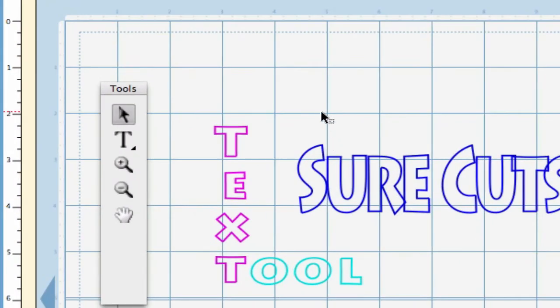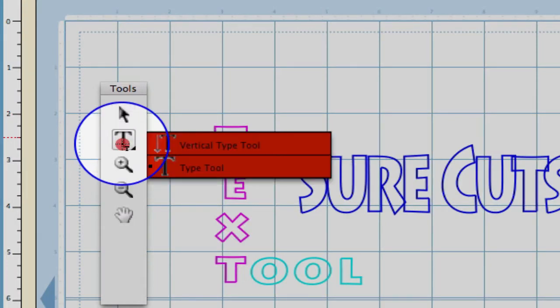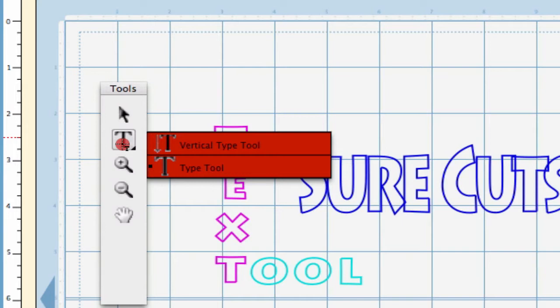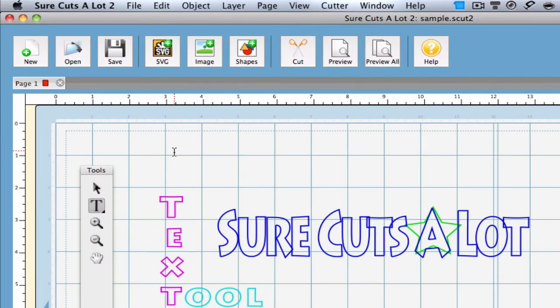The next tool in the menu is the Type Tool. This button looks a little different because it has a hidden feature or submenu. By holding your mouse button down, you are able to select between regular type tool and vertical type tool. Just select which one you desire and you're ready to type.